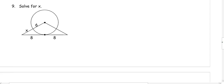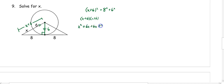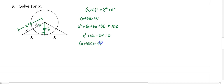In number nine, we have a triangle. Drawing in the radius creates a right triangle; the radius is 6, so that side is also 6. The full hypotenuse is x plus 6. Using Pythagorean theorem: (x plus 6) squared equals 8 squared plus 6 squared. Expanding: x squared plus 12x plus 36 equals 100, so x squared plus 12x minus 64 equals 0. Factoring: (x plus 16)(x minus 4) equals 0, giving x equals negative 16 (invalid) or x equals 4.